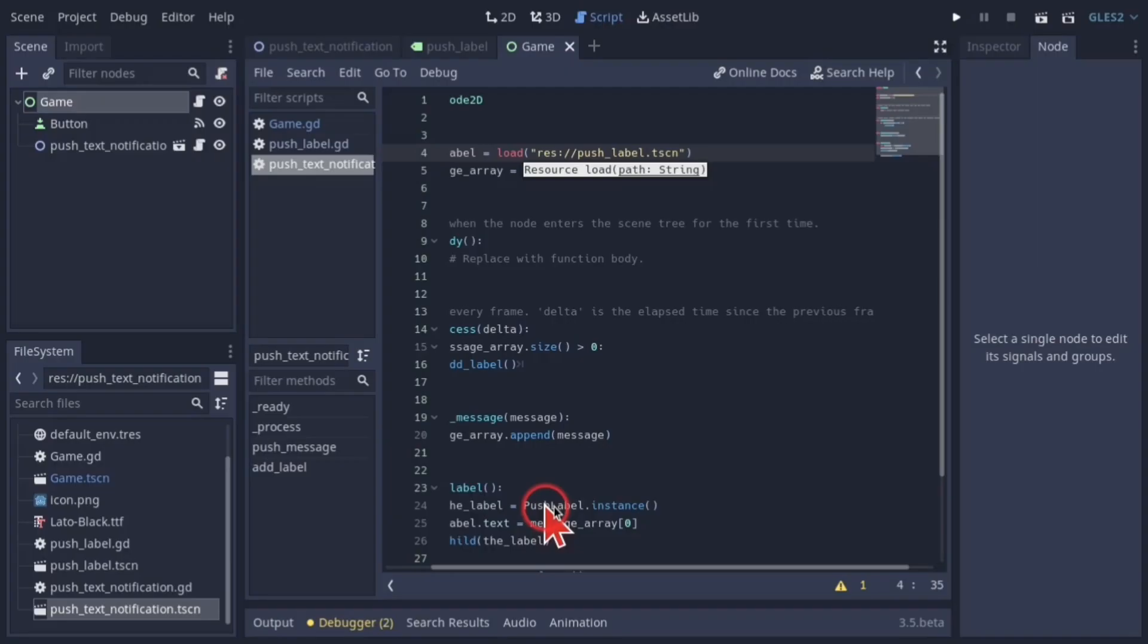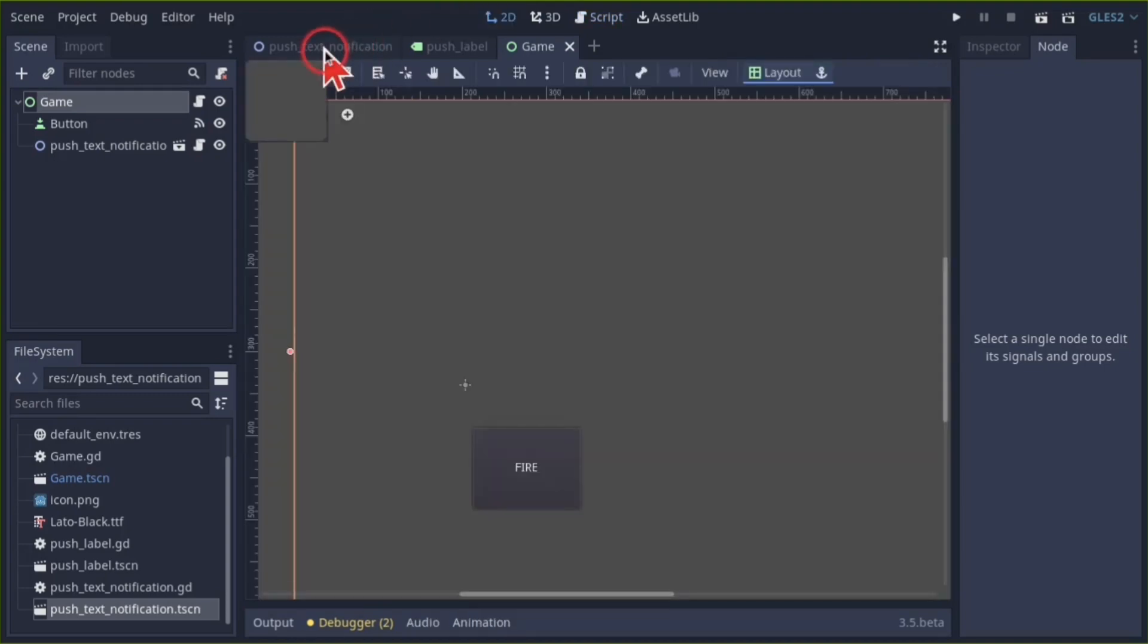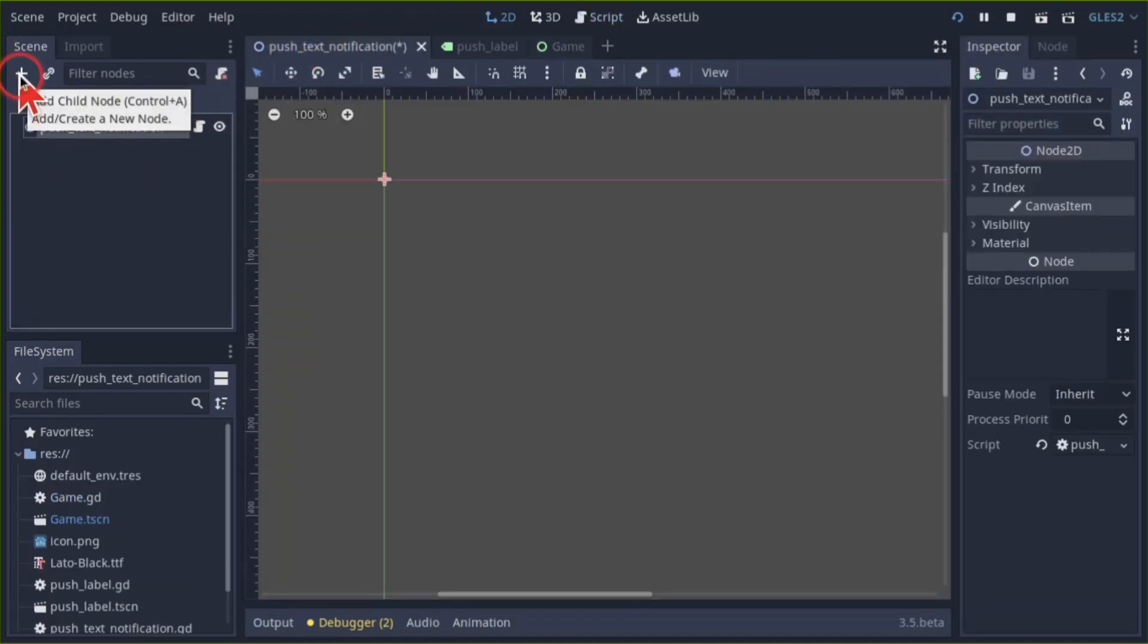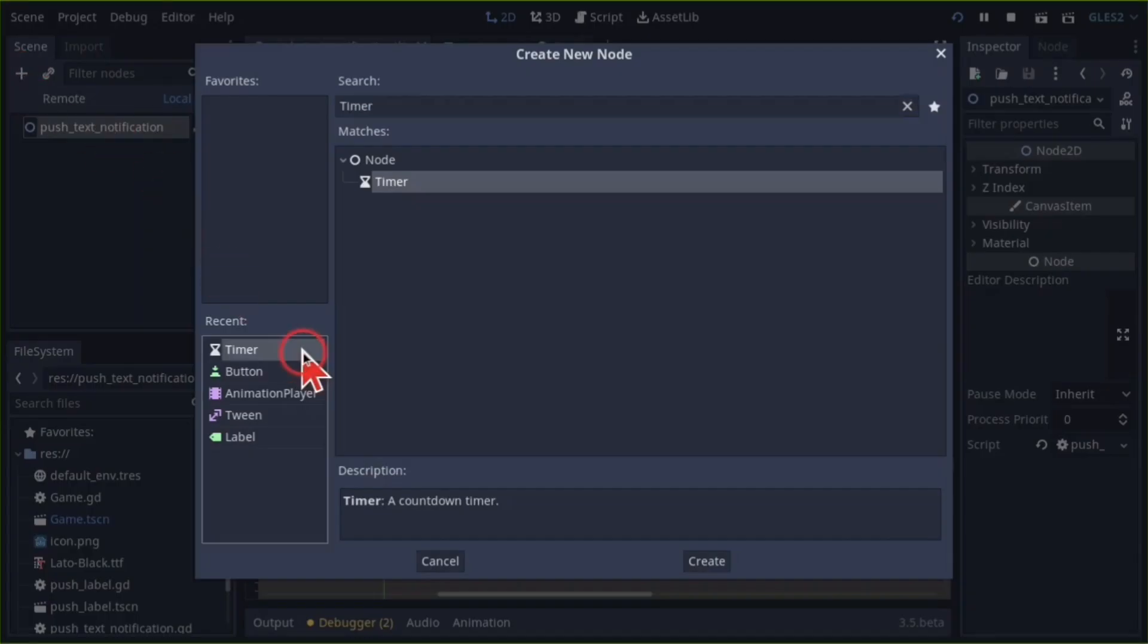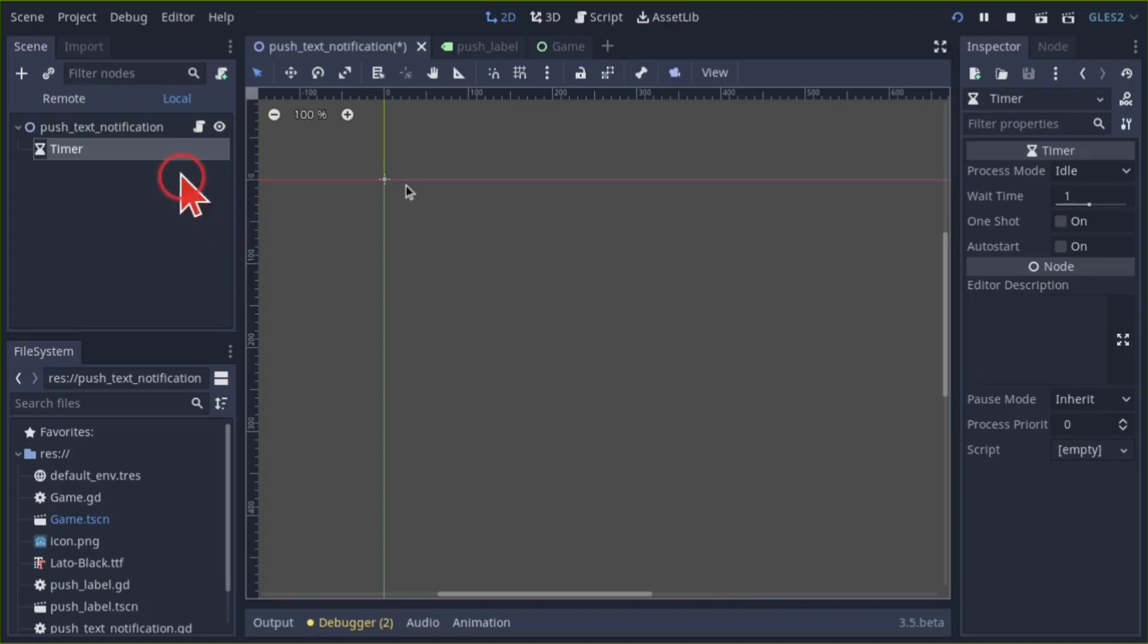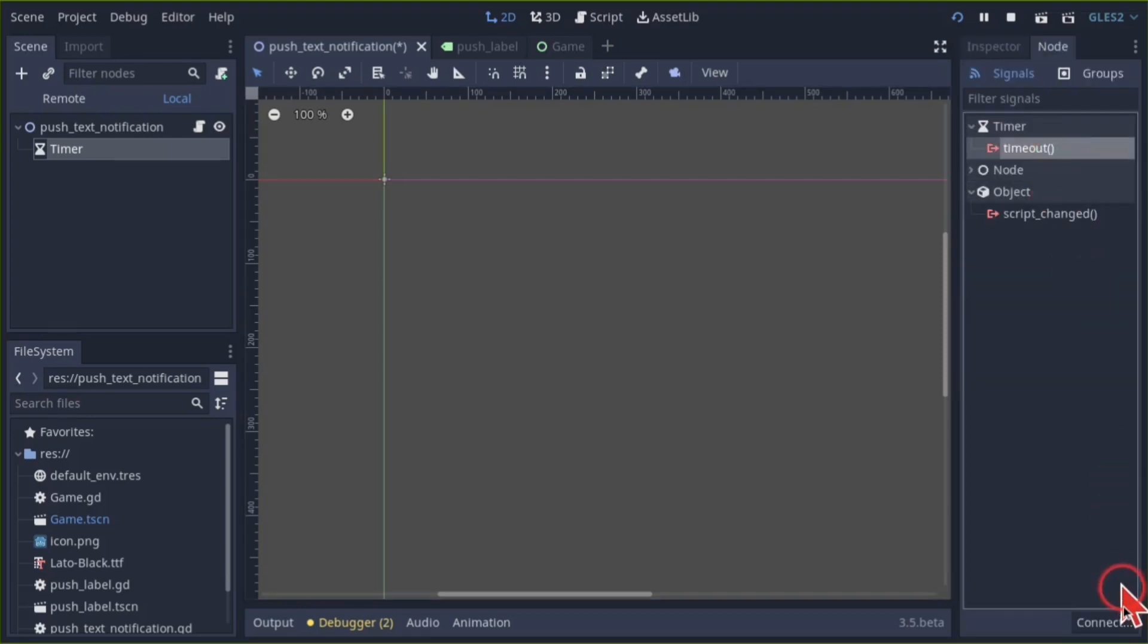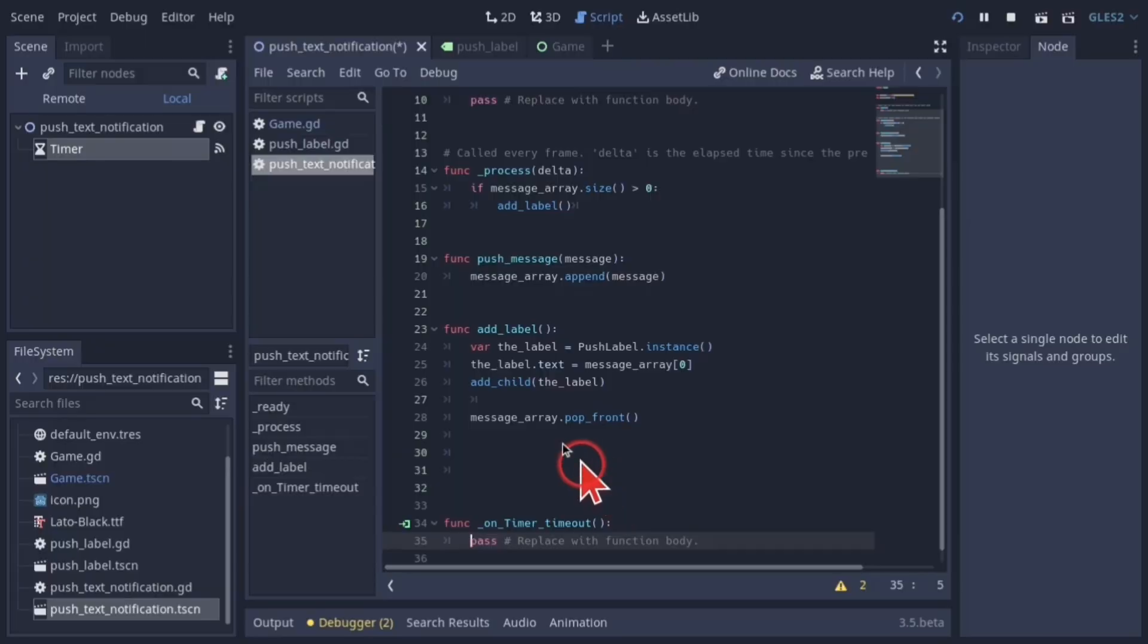The problem is that messages are displayed as soon as they're sent, which can cause clutter. To fix this, go back to the push text notification scene and add a timer. Set it to auto start with a wait time of 0.4 seconds. Connect the timeout signal to the script.